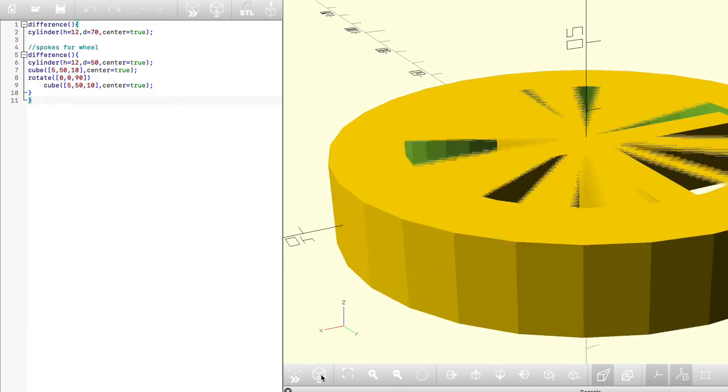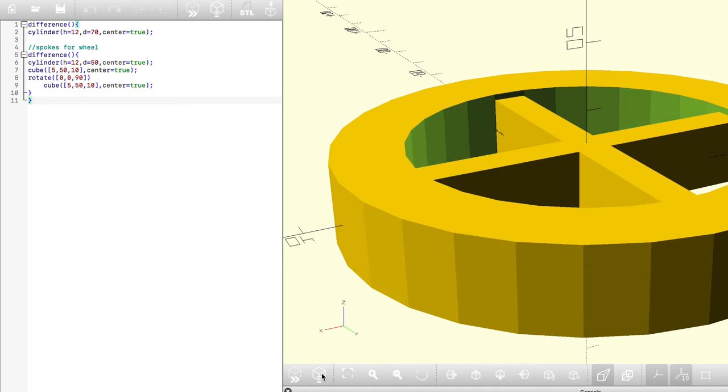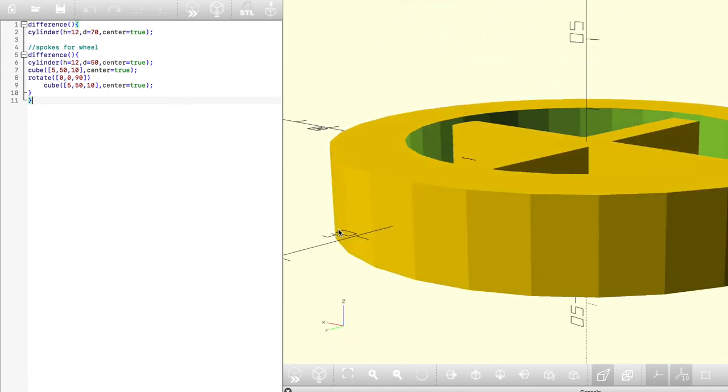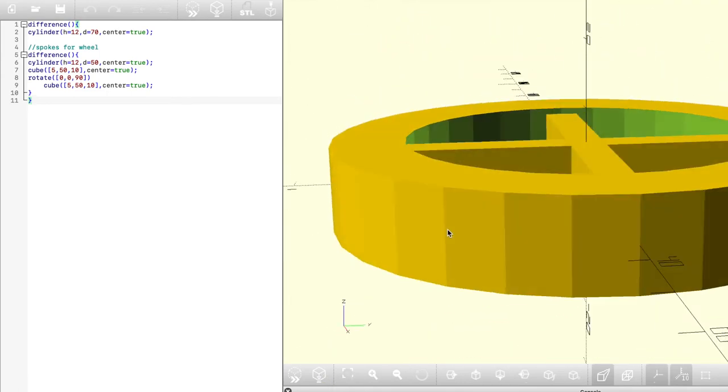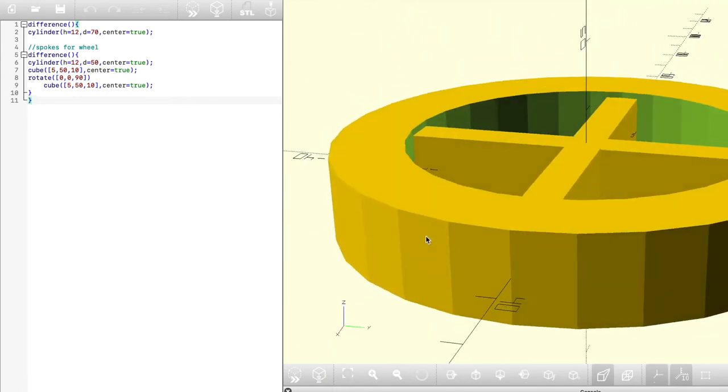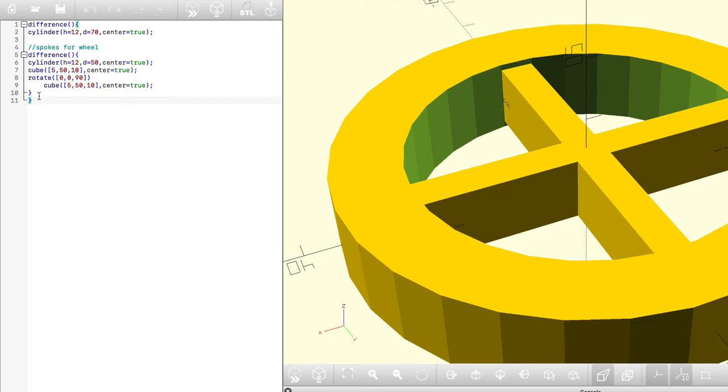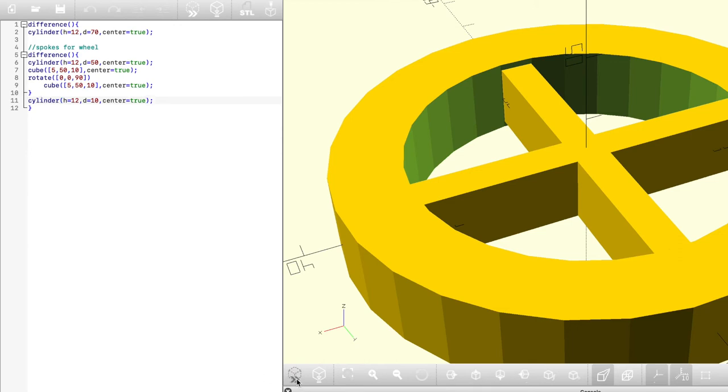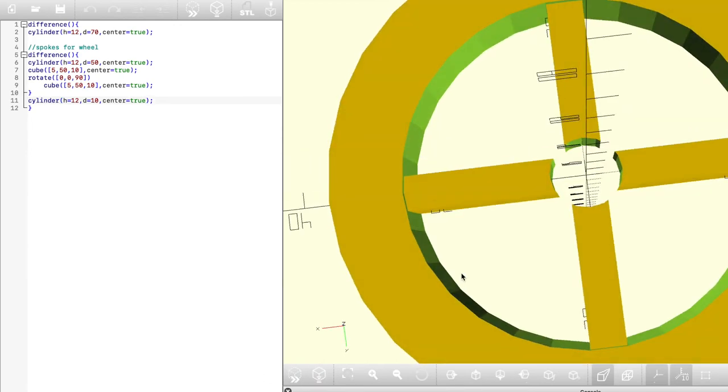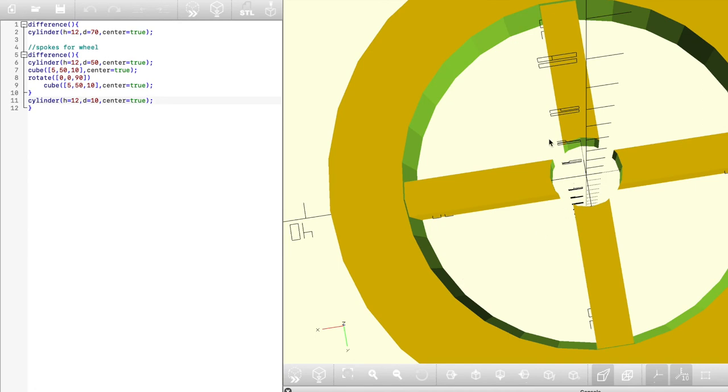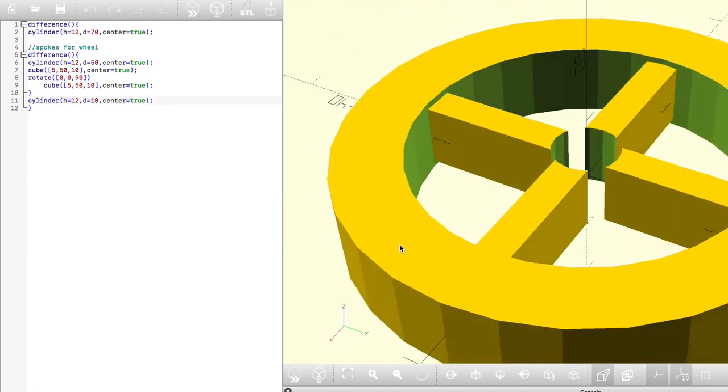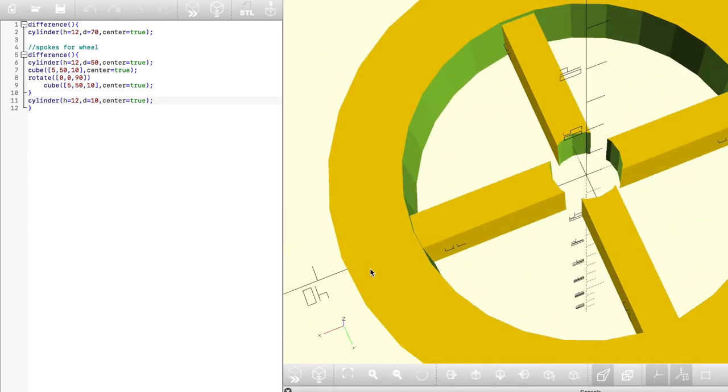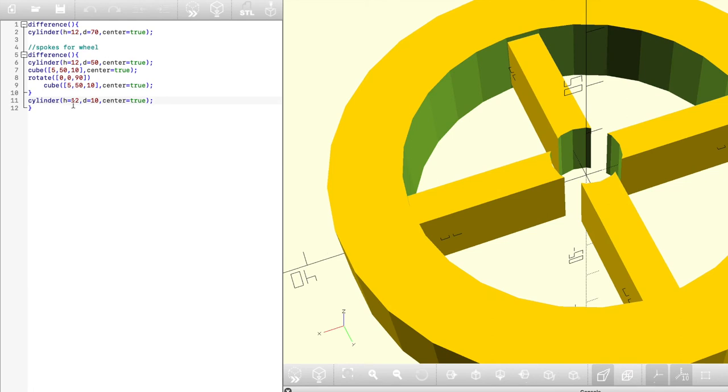If we run that now, you'll see there's the spokes that are left over from that second section of code where we created the spokes once we've subtracted that from our original cylinder. Now the only thing that's left to do is to cut a hole in the middle and then build a hub so that if you were going to put an axle or shaft through this wheel, you'd be able to print out these wheels on a 3D printer, use a miller router, and you'd be able to create wheels that you could put onto a model car or a robot or anything like that.